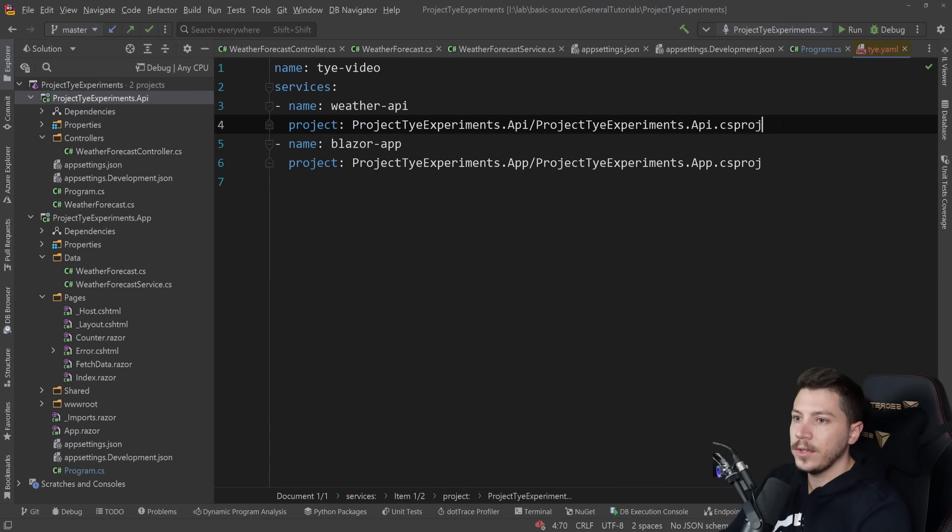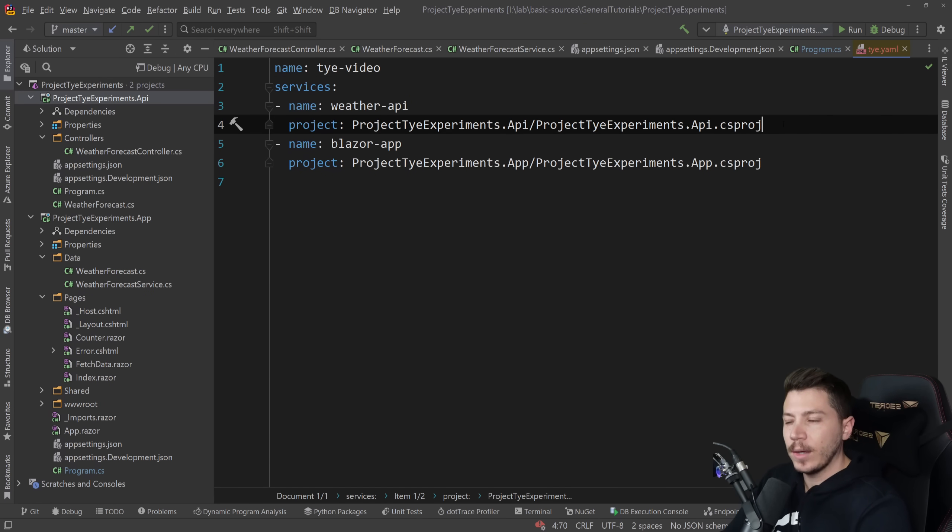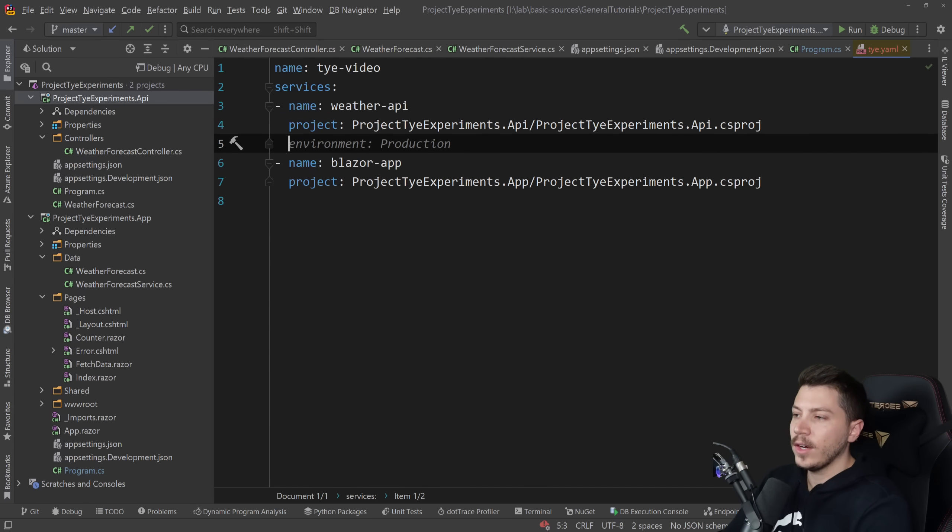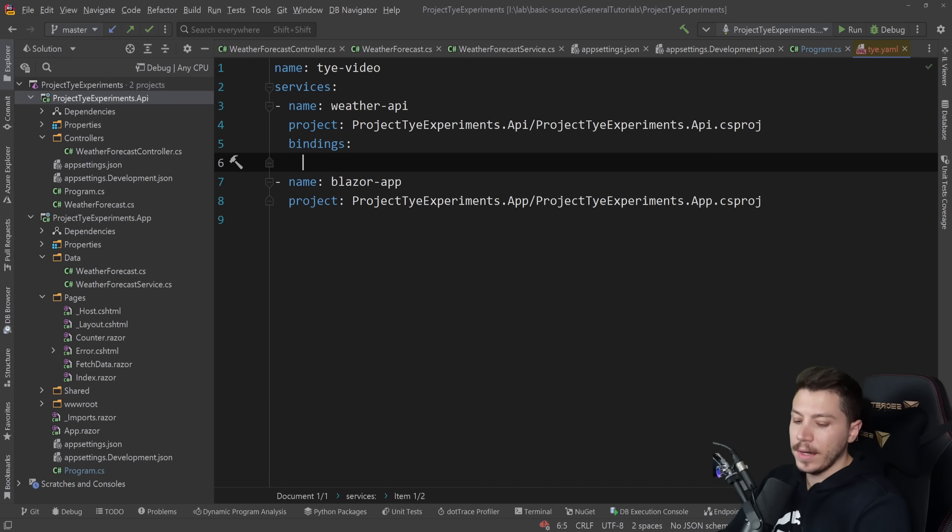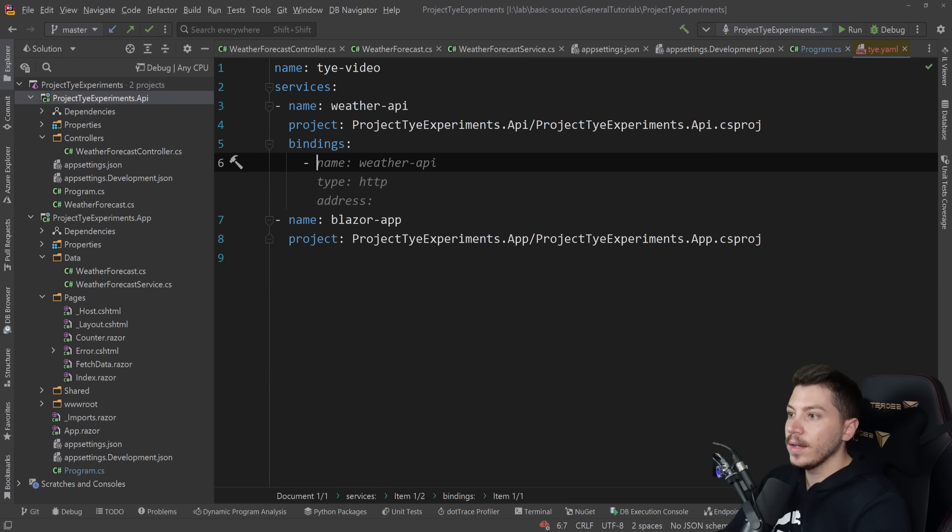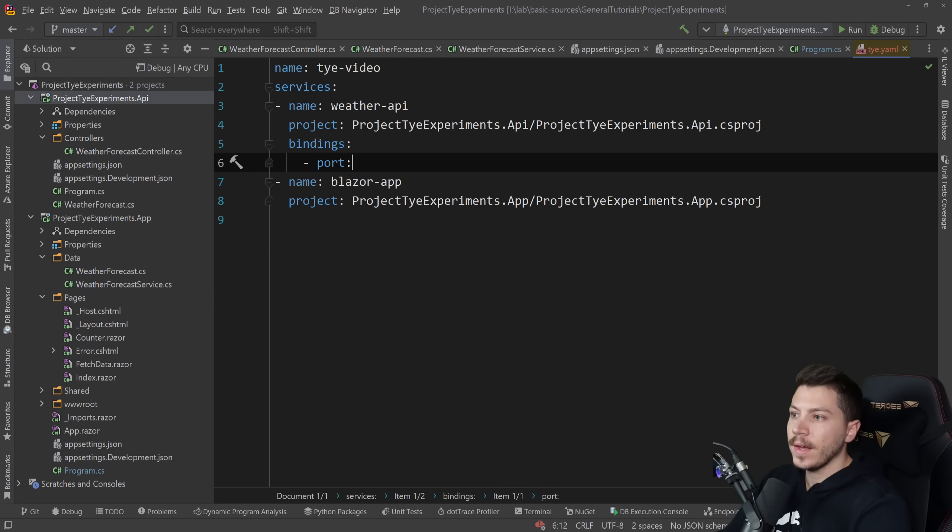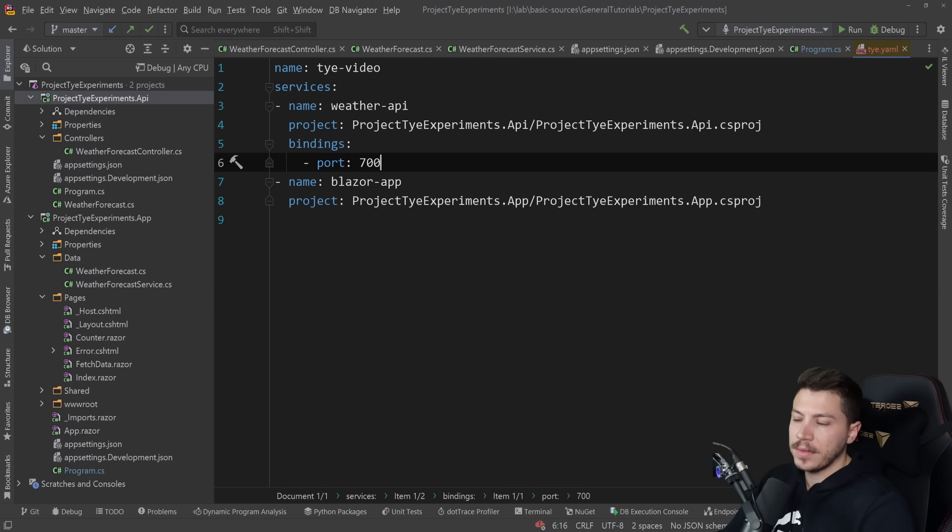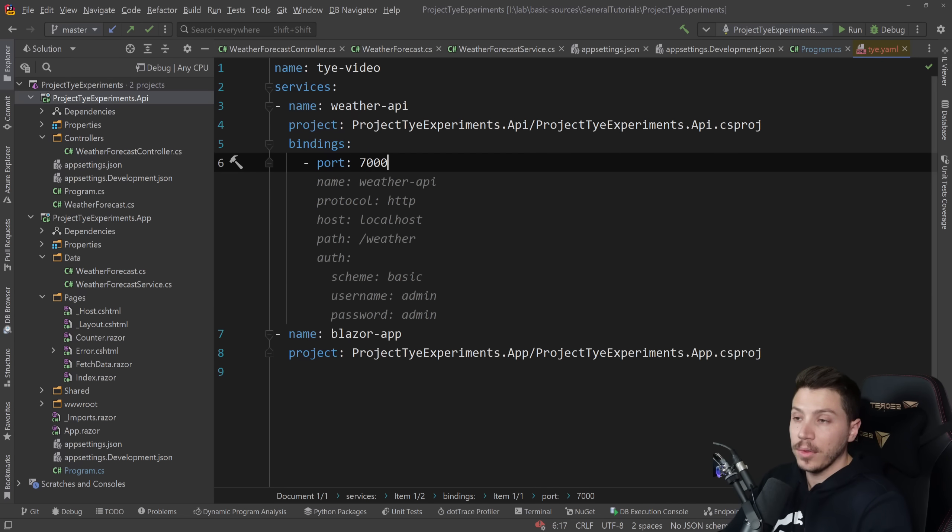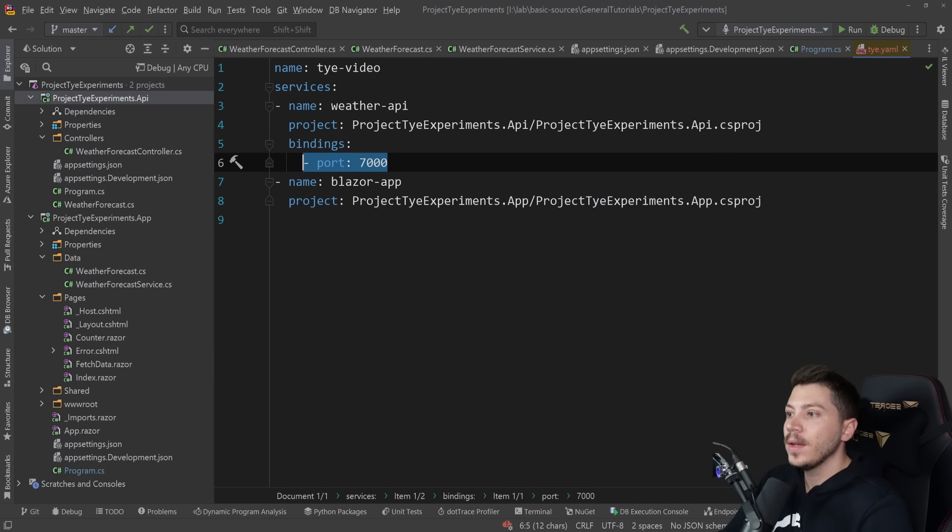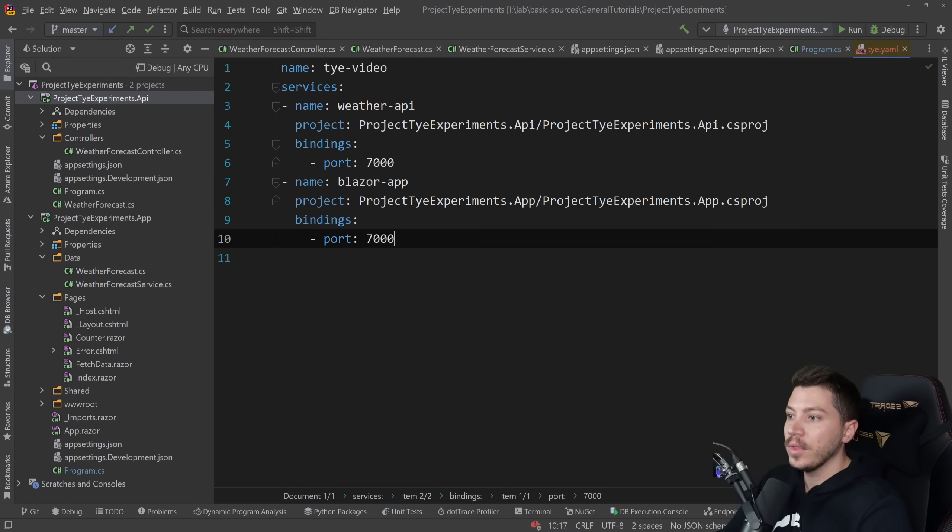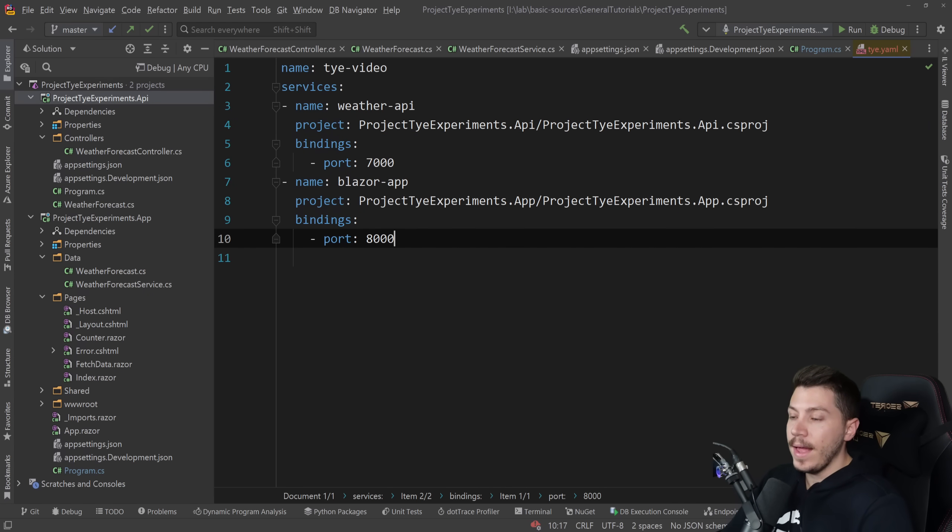The first thing I want to do is I'm going to create a few bindings. I want the ports to not be randomized. I want them to be static. I can define this here. I can go here and say bindings and then say port and specify the port being I don't know 7,001 or just 7,000 for the API and then I'm going to do the same for the Blazor app. And this is not all.